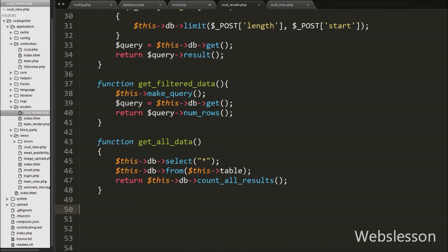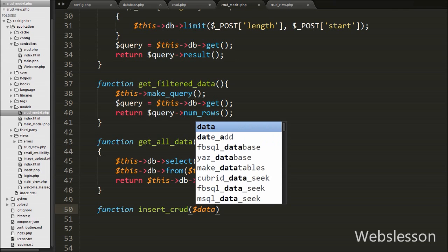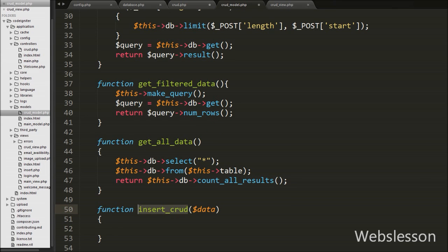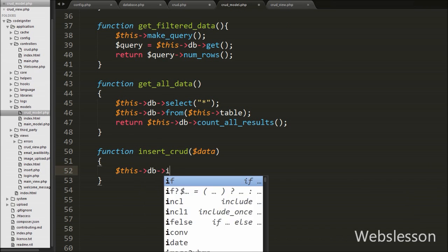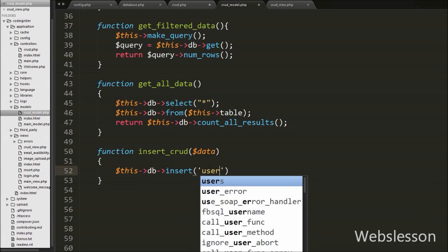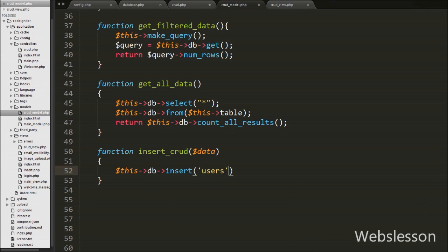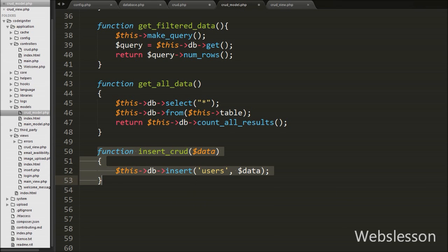Now we move to the CRUD model and write the insert_crud function with one argument, $data. This will insert data into the users table. Under this function we write $this->db->insert() with two arguments: the users table name as the first argument and $data as the second argument, which we receive from the function argument. It will produce an insert query and execute it, inserting the data into the table.